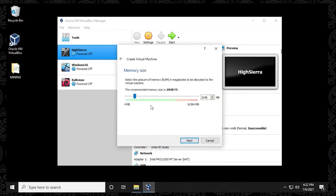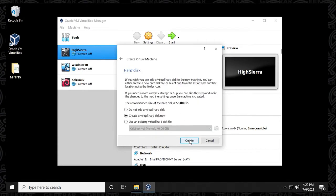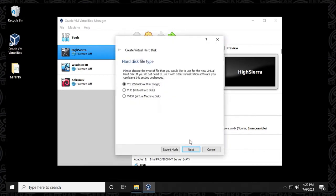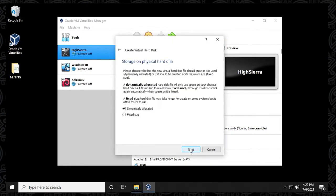Next is going to be memory. I would suggest using eight gigs or greater. I'm going to max this out as much as possible. Click on next. We're going to be leaving this as default. And then VDI, we're also going to be leaving this as default. And we're going to be leaving dynamically allocated as well.